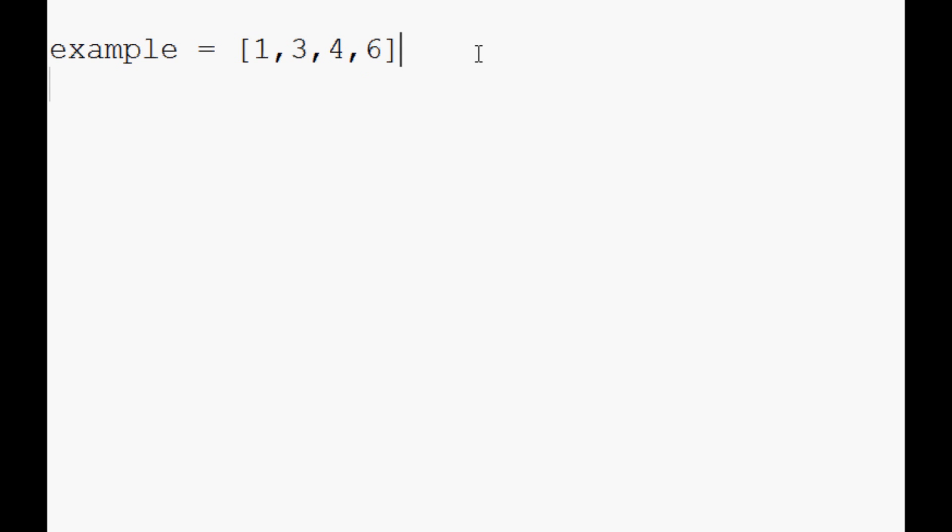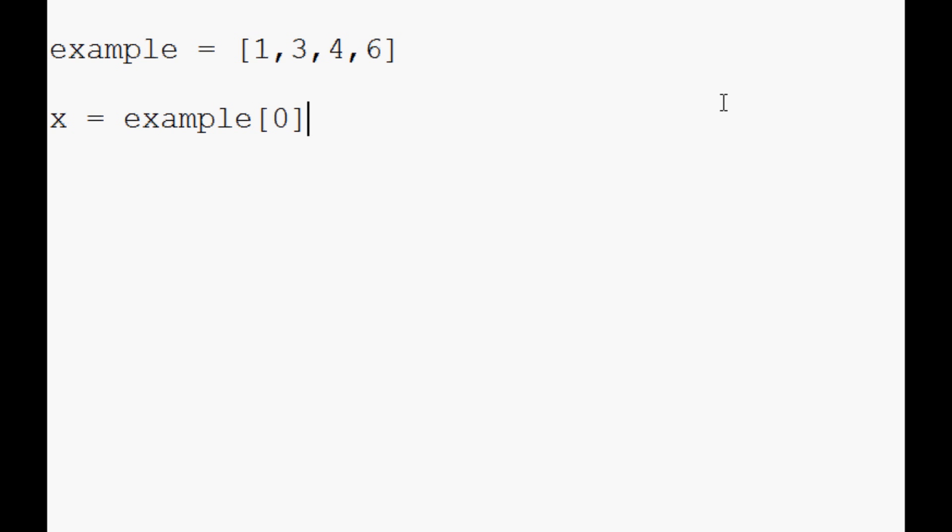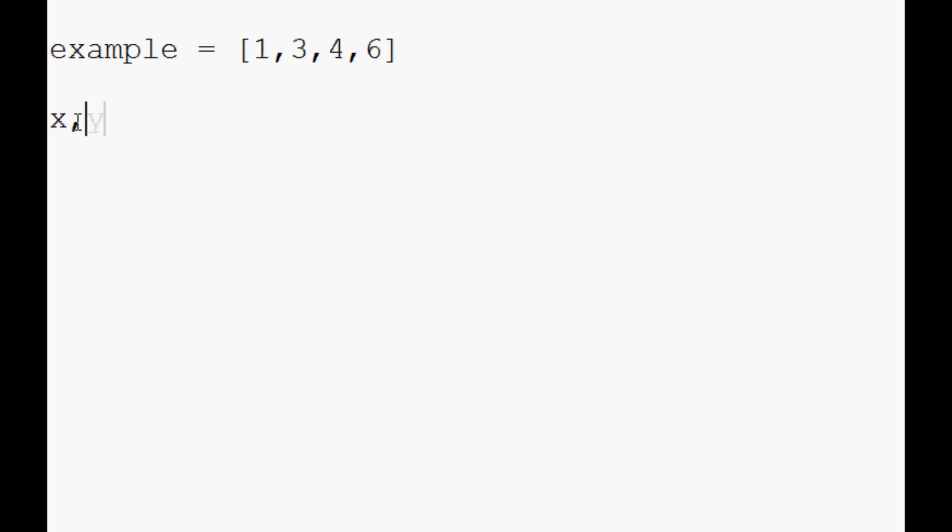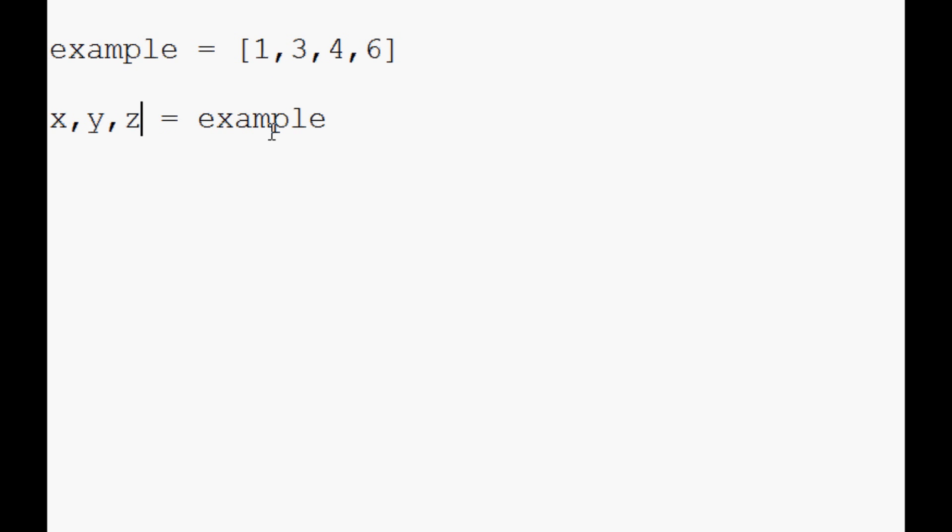When you unpack, you can unpack these values. Instead of saying like x equals example zero, y equals example one, and so on, you can unpack the values straight into the variables really quickly by doing something like this where x, y equals example. Now the problem with this though is we have four values here and we're only specifying two.